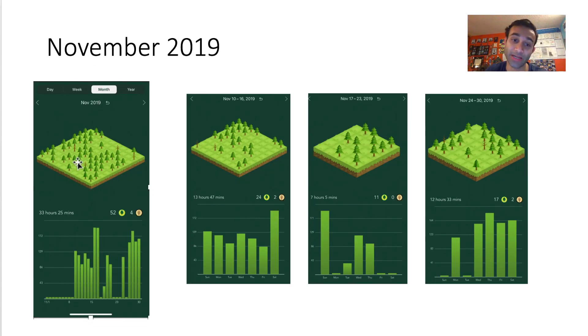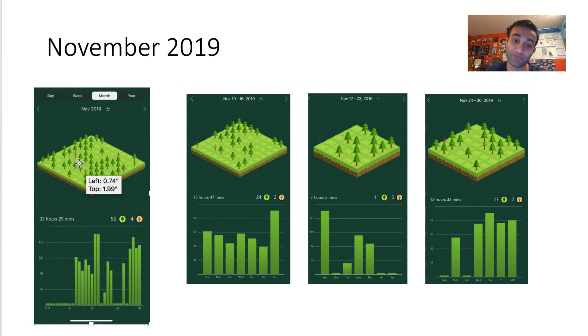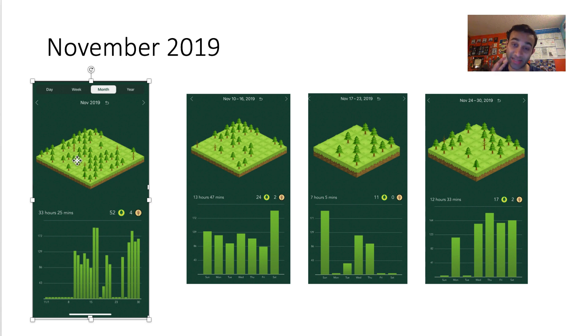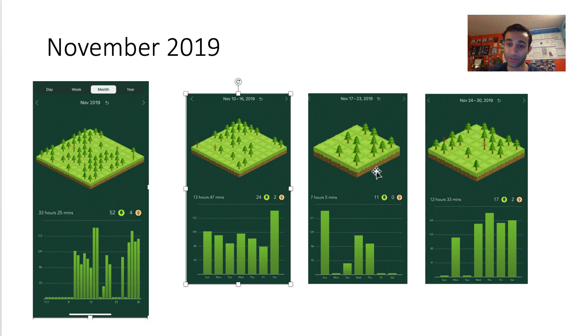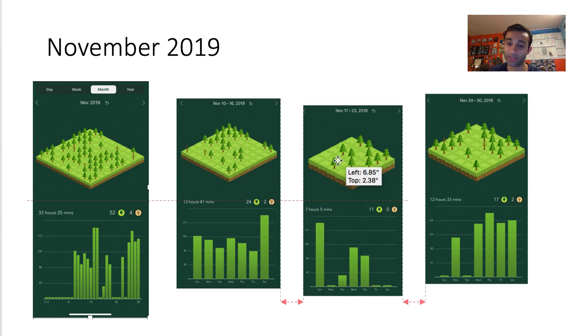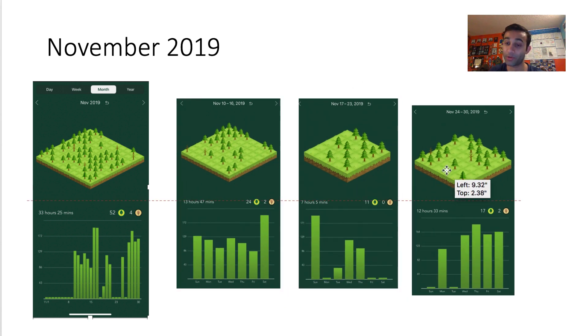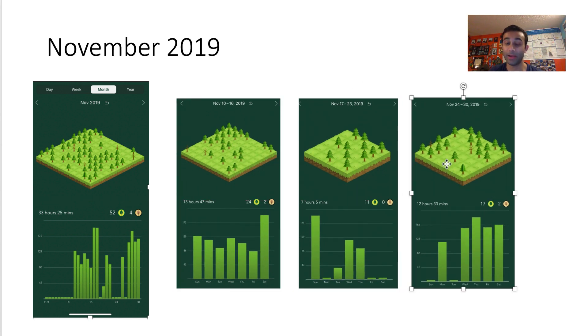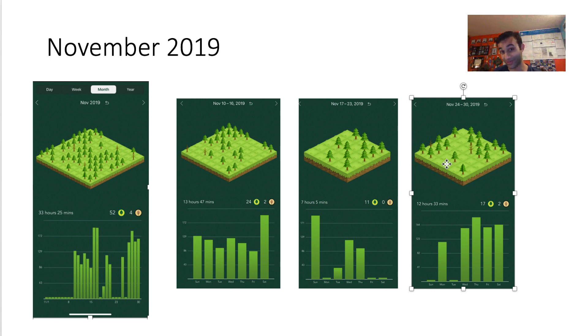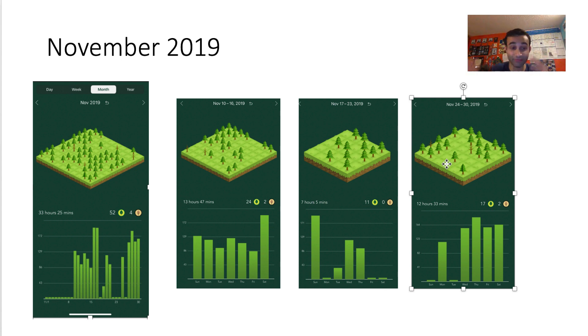In November of 2019, this graph right here shows you that the total number of hours I spent in November was about 33 hours dedicated to USMLE Step 1. And these are the week breakdowns. So you'll see in one week I did about 13 hours, then I did about 7, and then I did about 12. In November, I was still in the hospital for about 8 to 10 hours a day. I'd come home, and if I wasn't too exhausted, I'd study a little bit. But you'll see that I was already kind of getting into the groove.